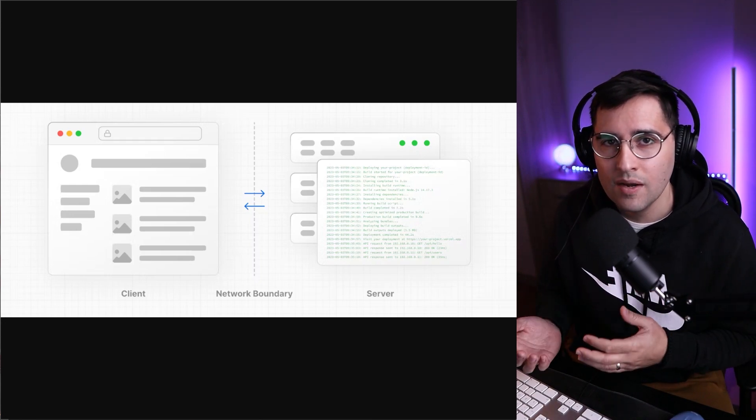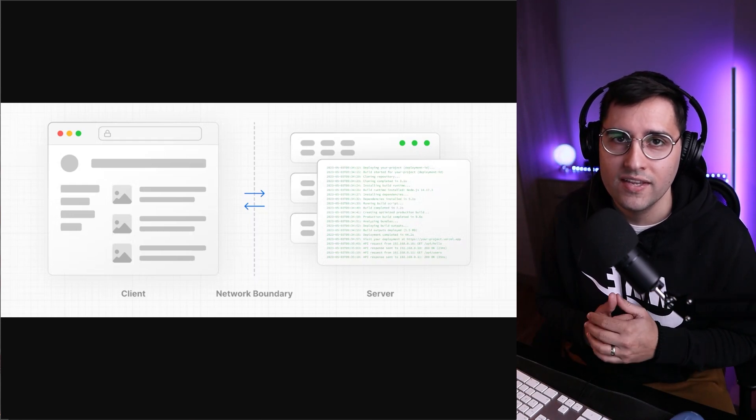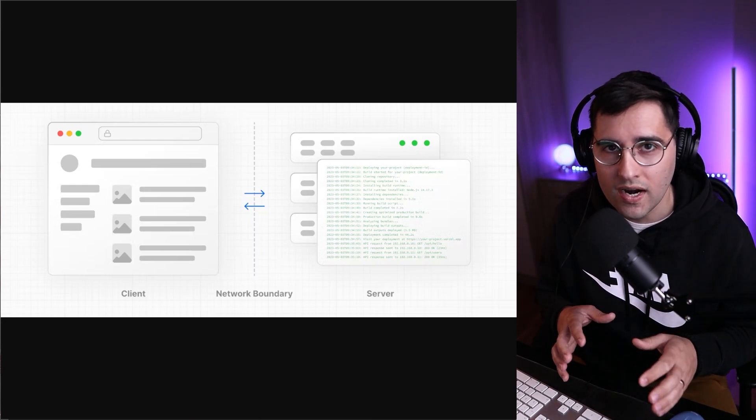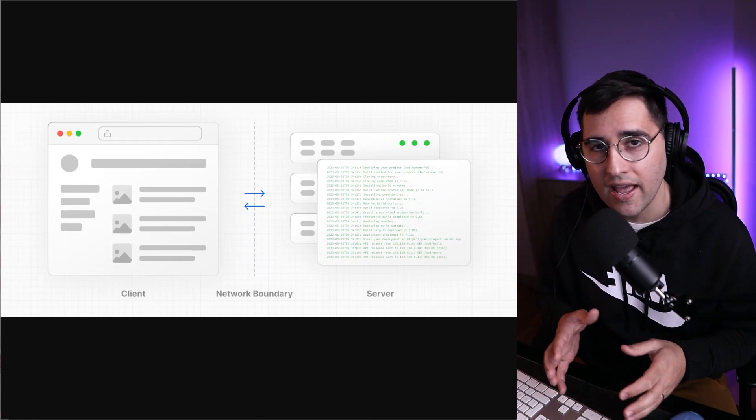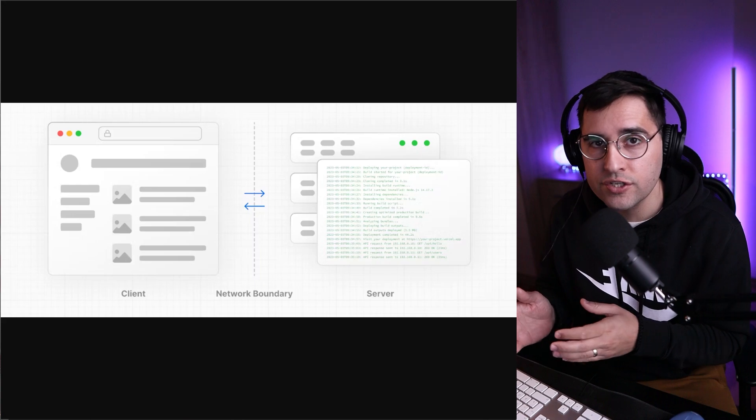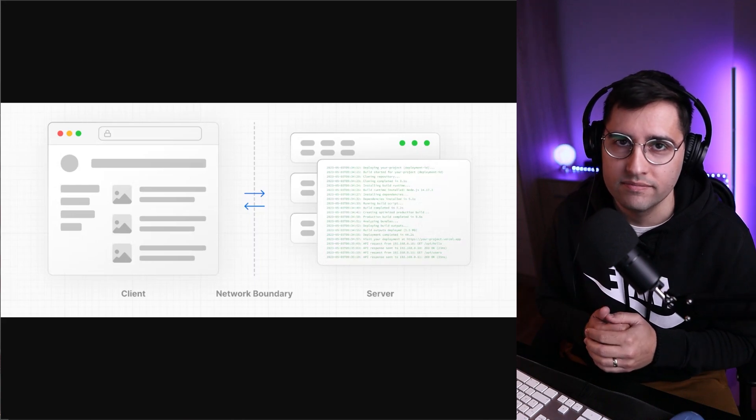In this tutorial, we're gonna learn what type of components you have in Next.js, what are the differences, and in what situation you want to use them.